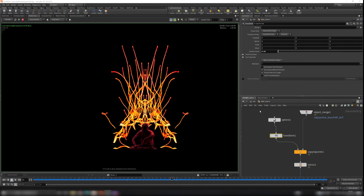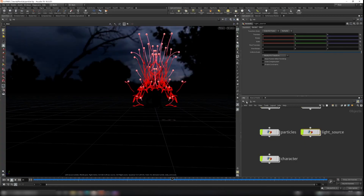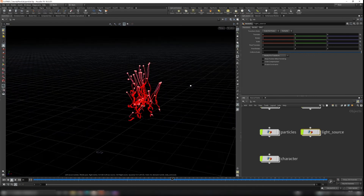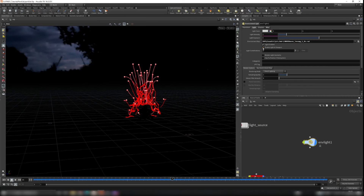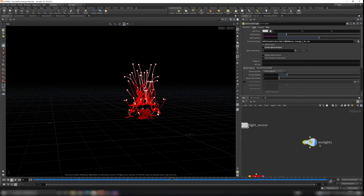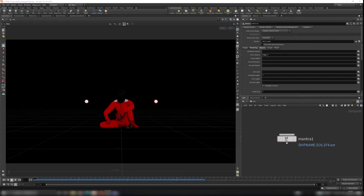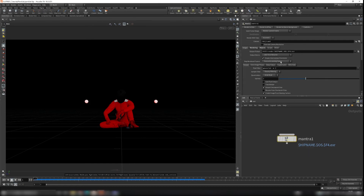One more thing to cover: go to the scene view, select the Environment Light, and disable the light in the viewport so the HDR image is turned off for the final render. Go to the out context, select Mantra, and go to the Images tab. It's set to render current frame — change it to Render Frame Range, so it will render from frame 1 to frame 72.